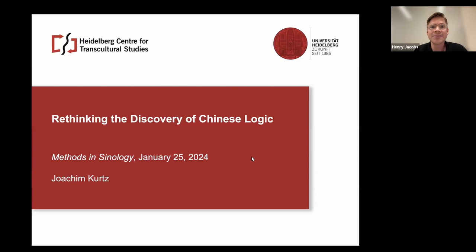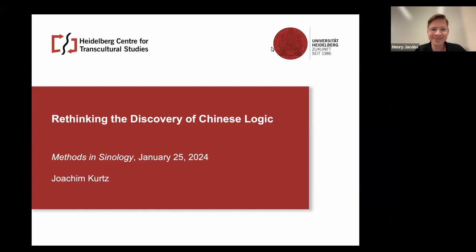Professor Kurtz's research focuses on cultural and scientific exchanges between China, Japan, and Europe, with a special emphasis on logic, philosophy, political theory, translation studies, and the history of the book. Among his voluminous publications, there are the Discovery of Chinese Logic, and eight edited volumes, including New Terms for New Ideas, and Standards of Validity in Late Imperial China. So without further ado, Professor Kurtz, we're delighted to have you today, and I hand over the floor to you.